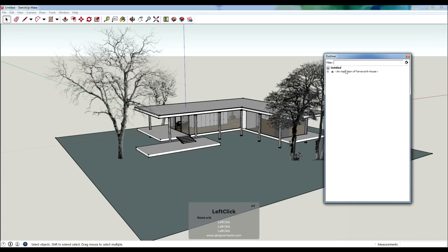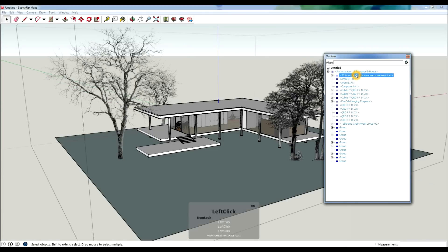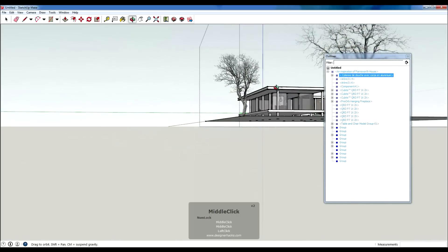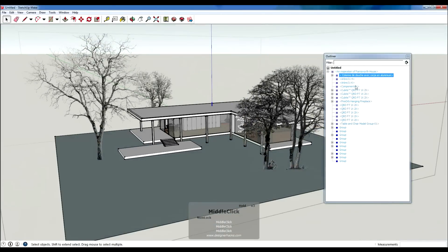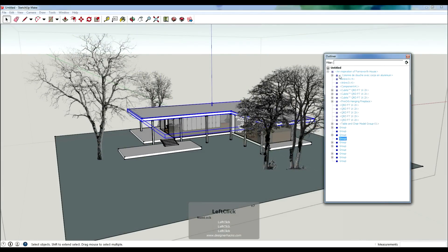What you see is I have a little plus here, and if I click it, it has a list of different things — some are called groups, and some have names. If I click on one of them, you can see that something in the model becomes highlighted. Essentially, everything that is in the model has one of these names.